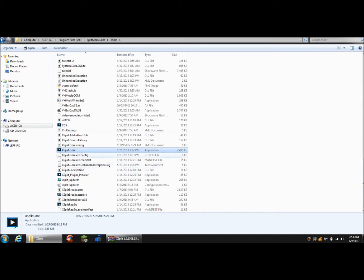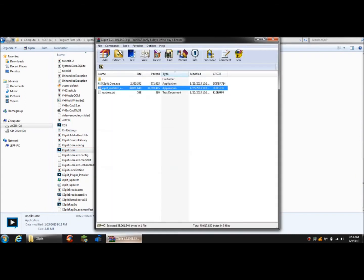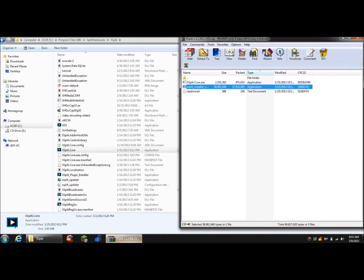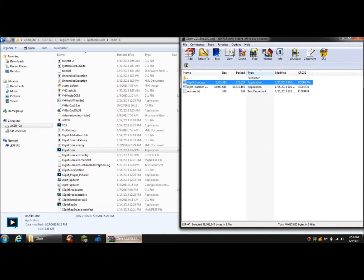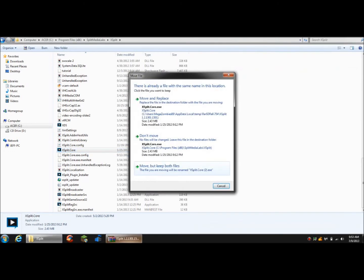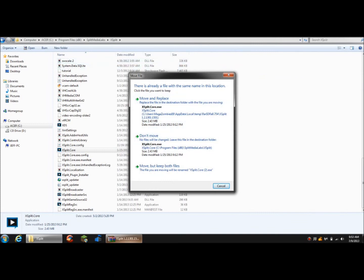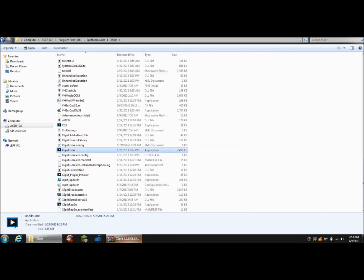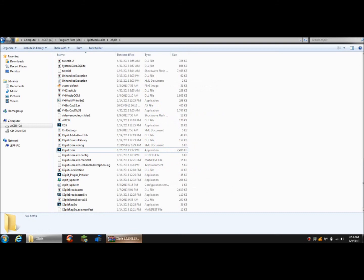So this is the registered version. You're going to open up this, drag it over here. You're going to take this XSplit Core and drag it over there. When it says this file already exists with the same name in this location, you're going to hit Move and Replace. I can't do it since I already have it.